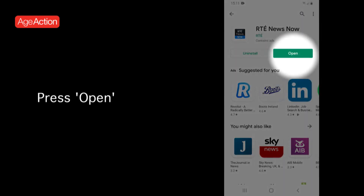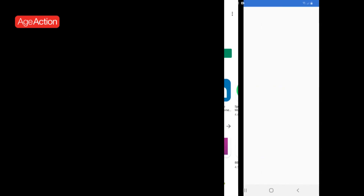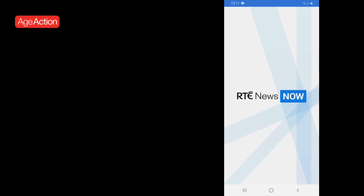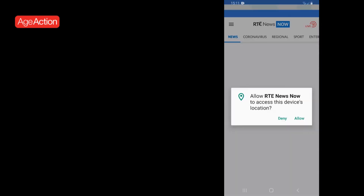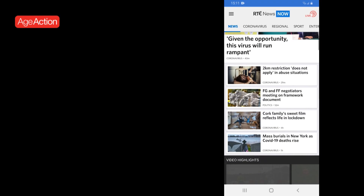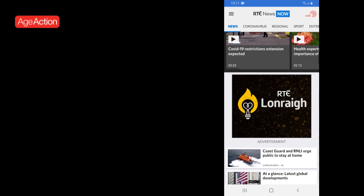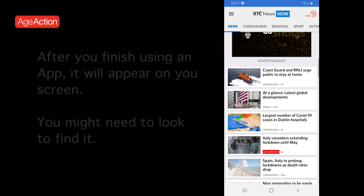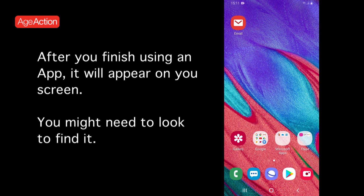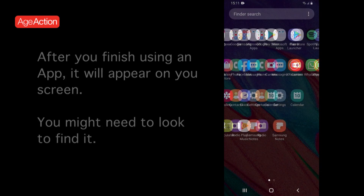Press Open and it will bring you directly into your RTE News app. When you are finished using your app, to find it again, it will now have appeared on your home screen as a picture.